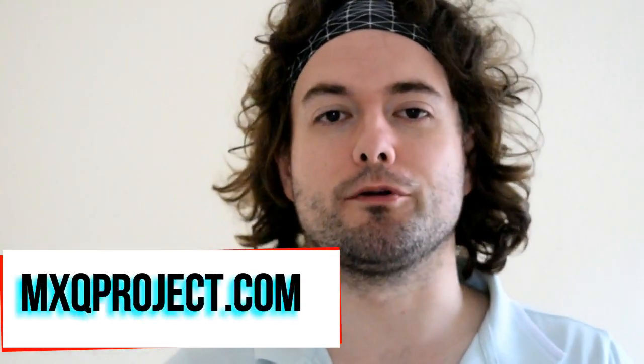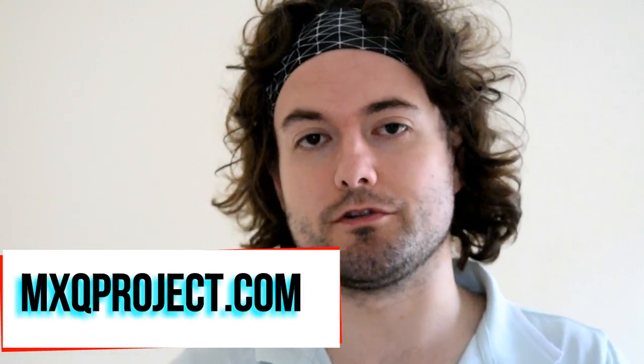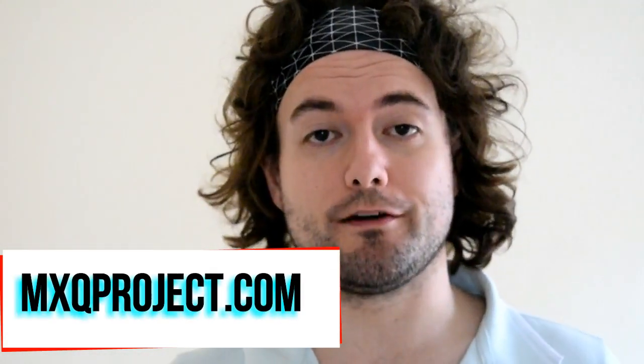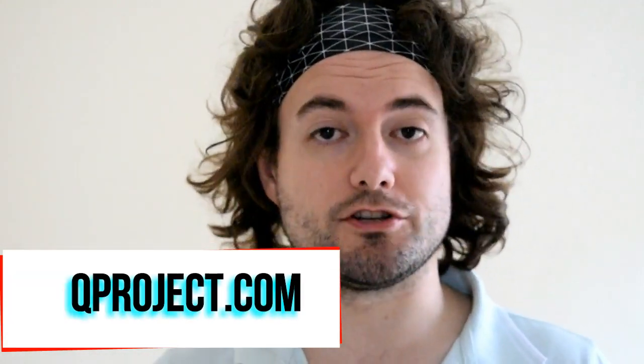Hello there and welcome to the MXQ project. My name is Matthew and today I'm going to be showing you how to install Lollipop onto the MXQ S805 TV box.